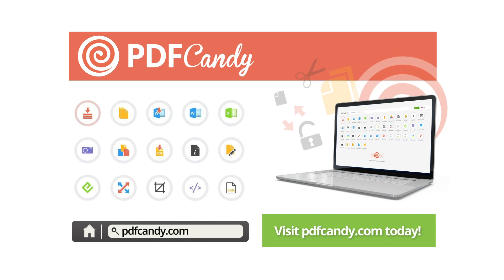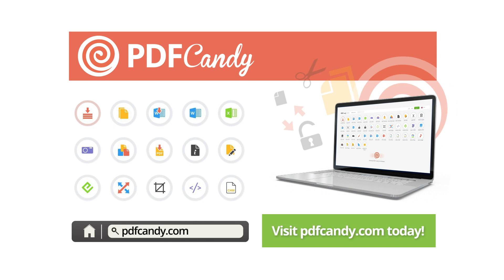Access 44 tools for PDF editing, converting, and processing from one place.